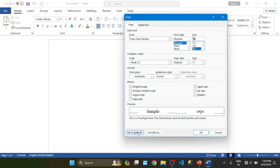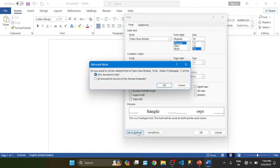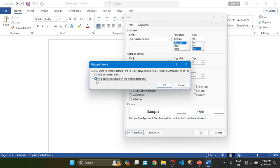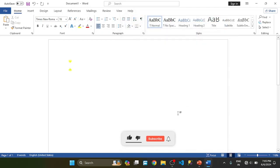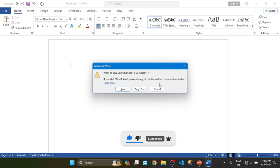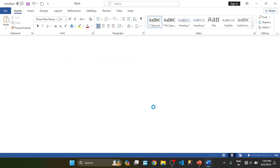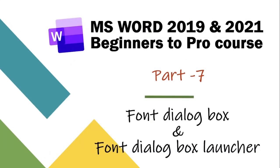Set default. Two options: this document or second option, all documents based on the normal template. Click OK. Now setting has changed, now close it, don't save.